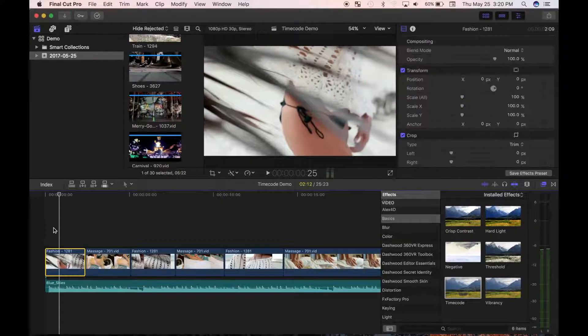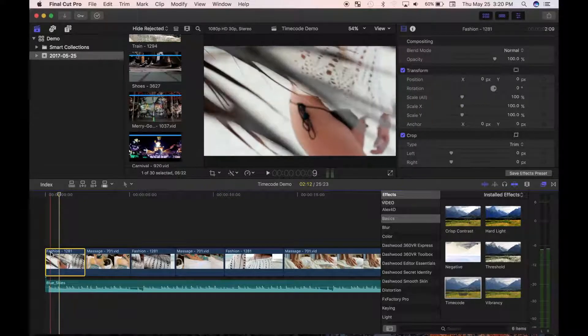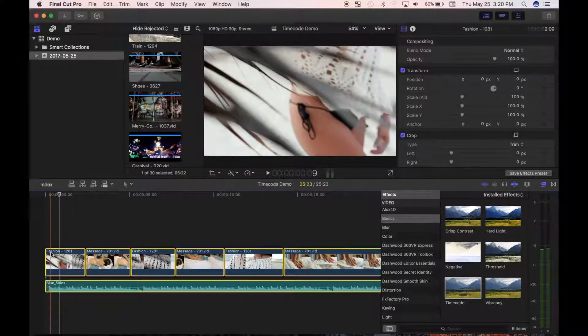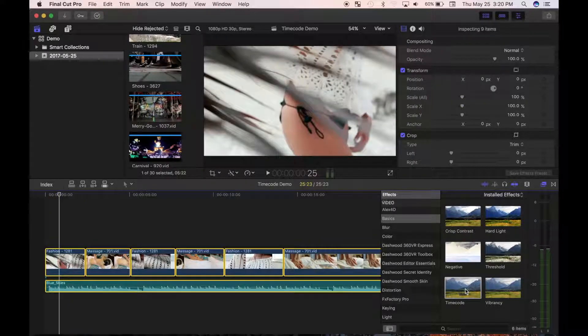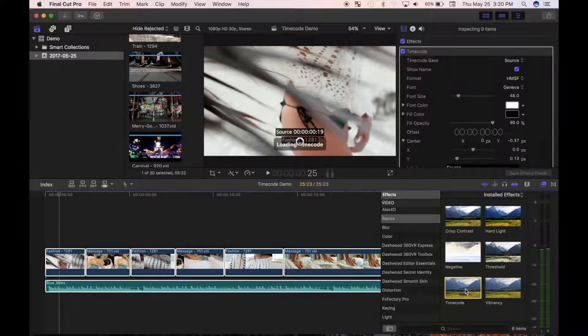To apply this effect to all your clips in your project, press command A to select all your clips, and double click the effect in the effects browser.